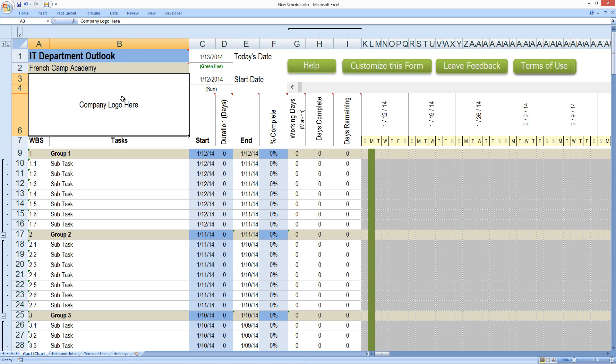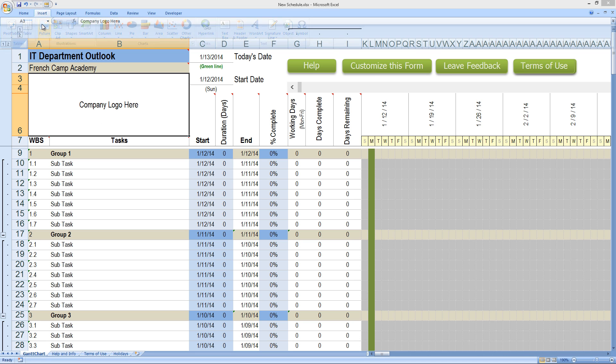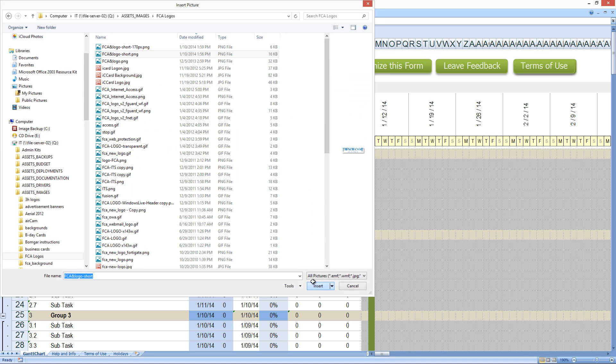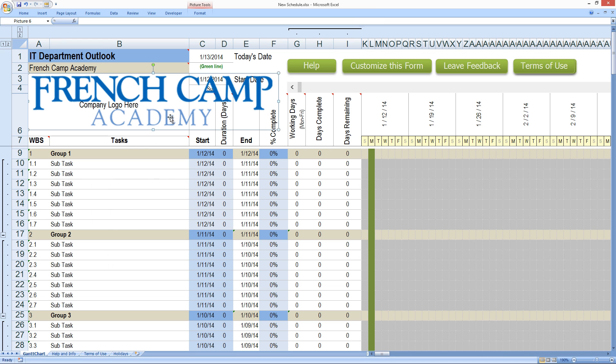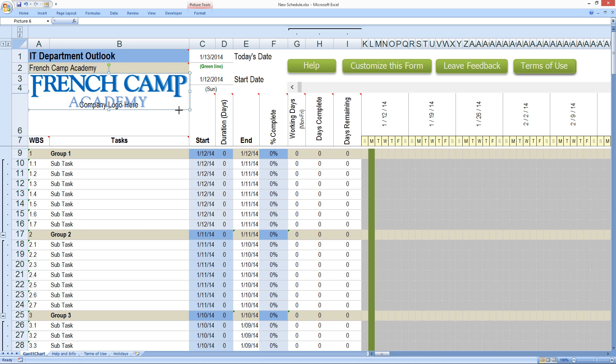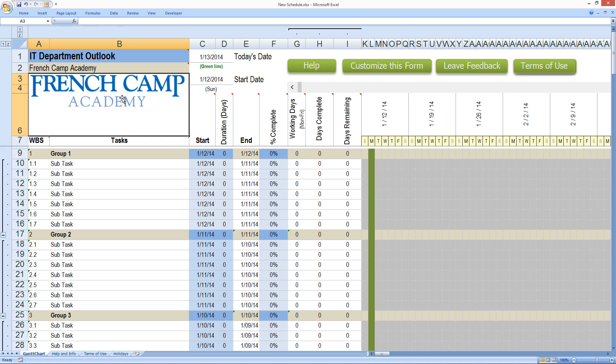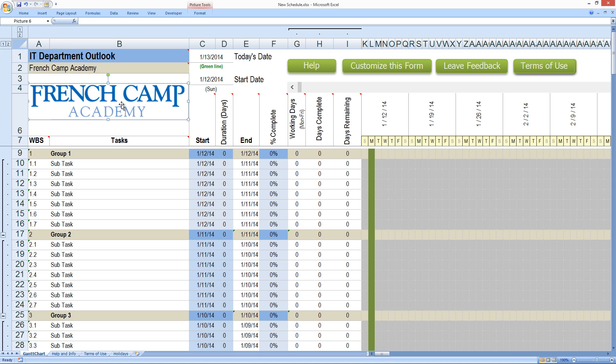We'll say IT Department Outlook and the company will say French Camp Academy and then we can insert a logo. Notice we're already selected here. I'm going to go to insert. That's pretty big so let's just reduce as I grab the corner first and then hold down the shift key. And then I'm going to press delete on my keyboard so I can delete the company logo here text and then we can move this kind of center it inside there.